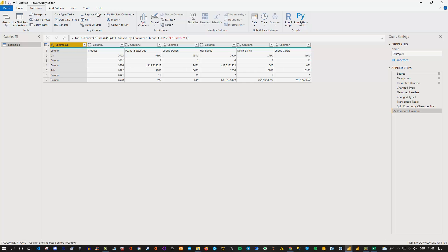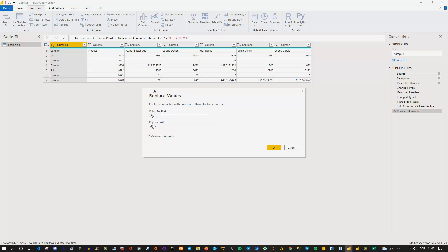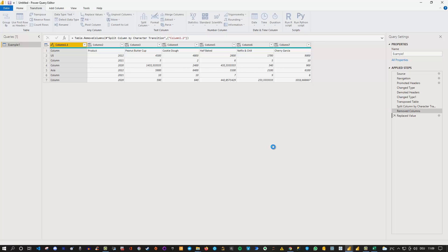So I can say replace values now and now I can easily replace on search for column because there is no column one two three and so on as only column and I can replace it here with null. So if I click okay you'll see that now I replaced all the columns with null and this means I can now fill this down.